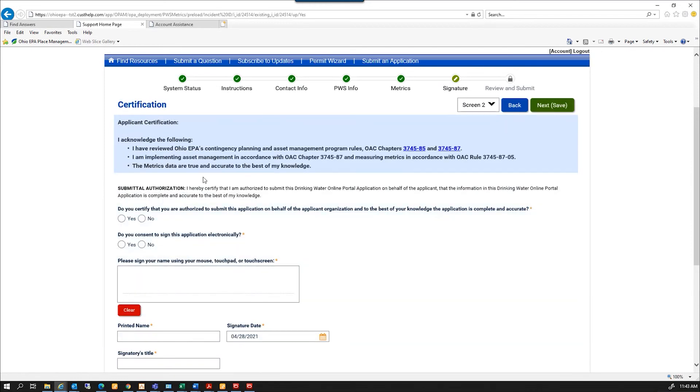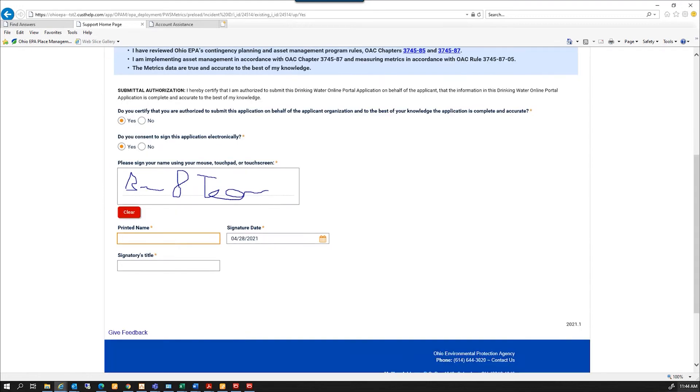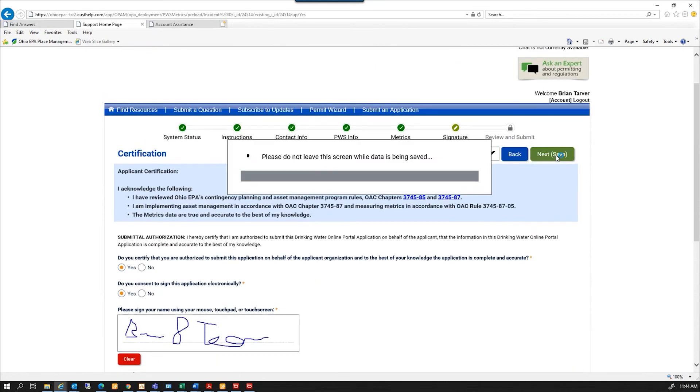And this is my certification that says I have reviewed the contingency planning asset management rules. I'm implementing my asset management rules. And the metrics data that I just entered is truly accurate to the best of my knowledge. I'm going to certify that I'm authorized to submit this, consent to sign electronically. I'm going to come down here and get my name in here. And sign it. And then print my name at the bottom. And put my title. And come back up here and hit next.